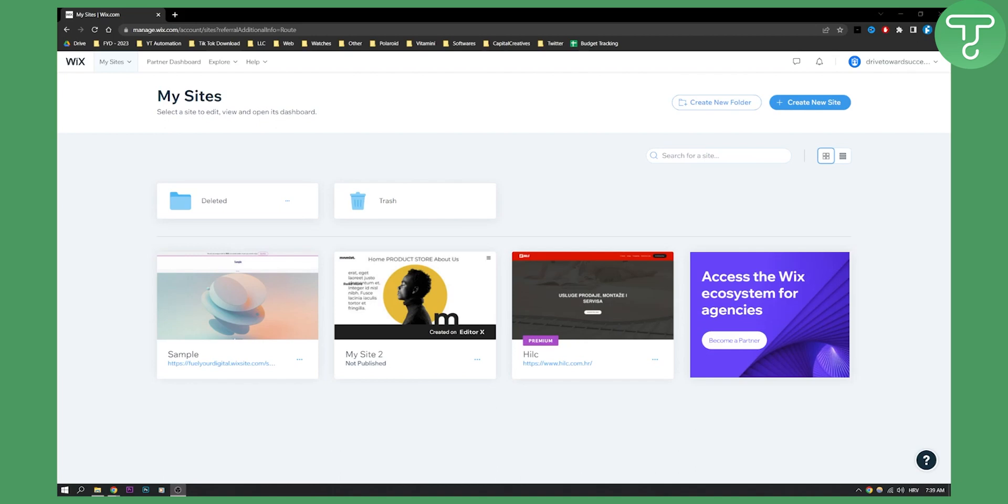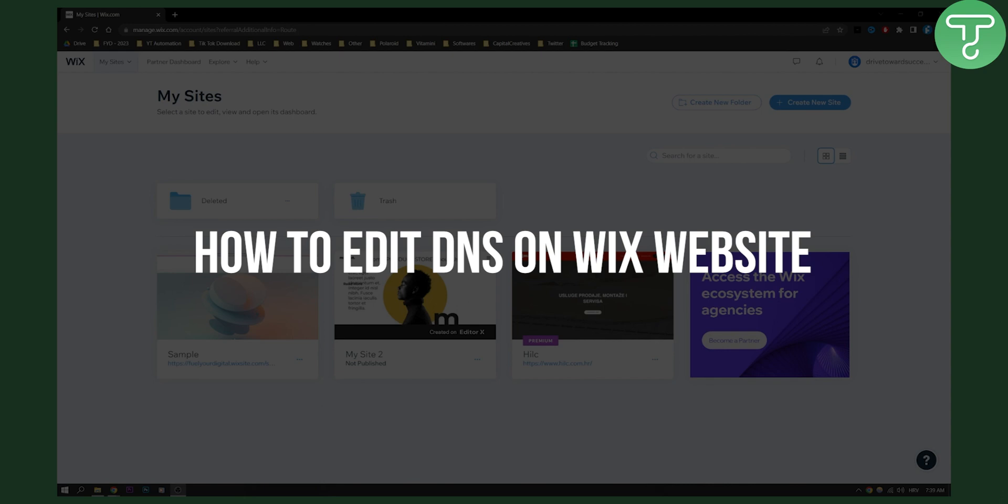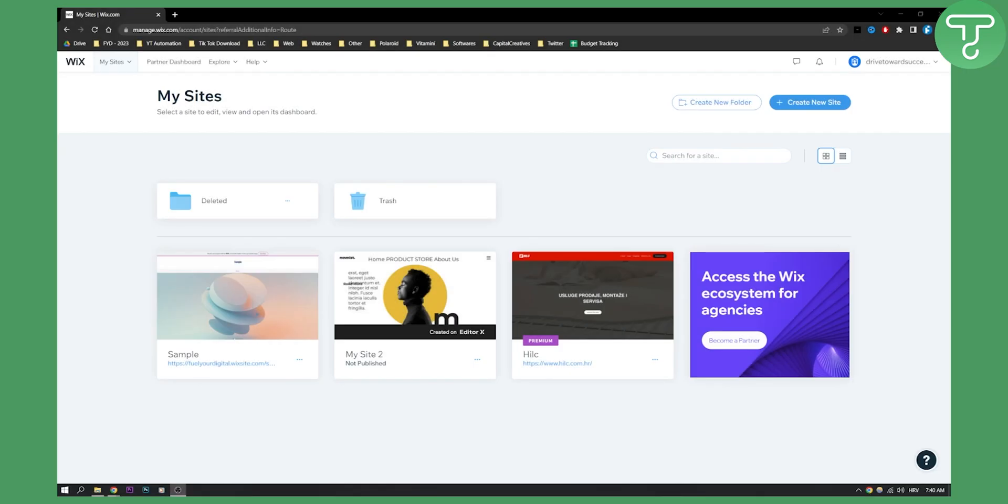Hello everyone, welcome to another Wix tutorial. In this tutorial, I will show you how you can edit DNS on your Wix website. It's a very simple process, so let's get started.